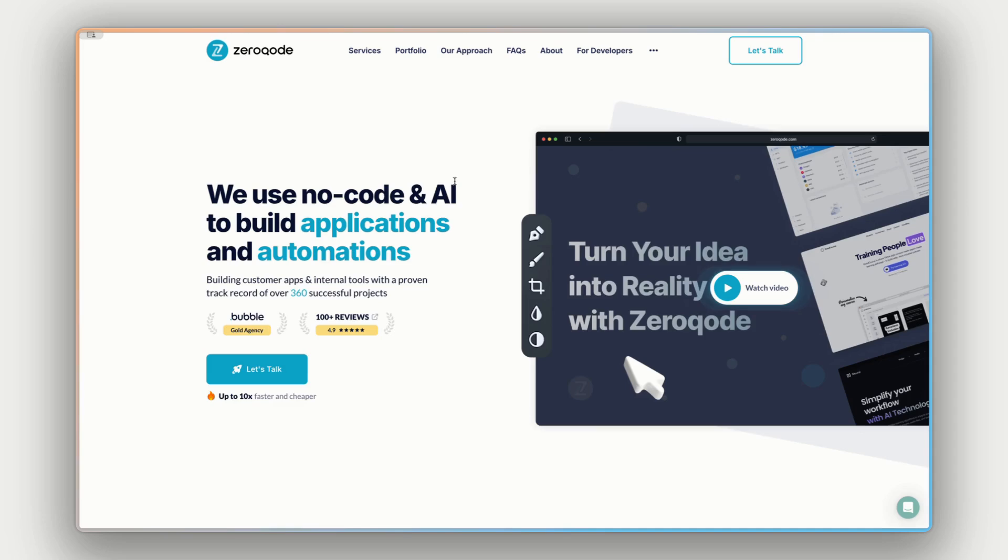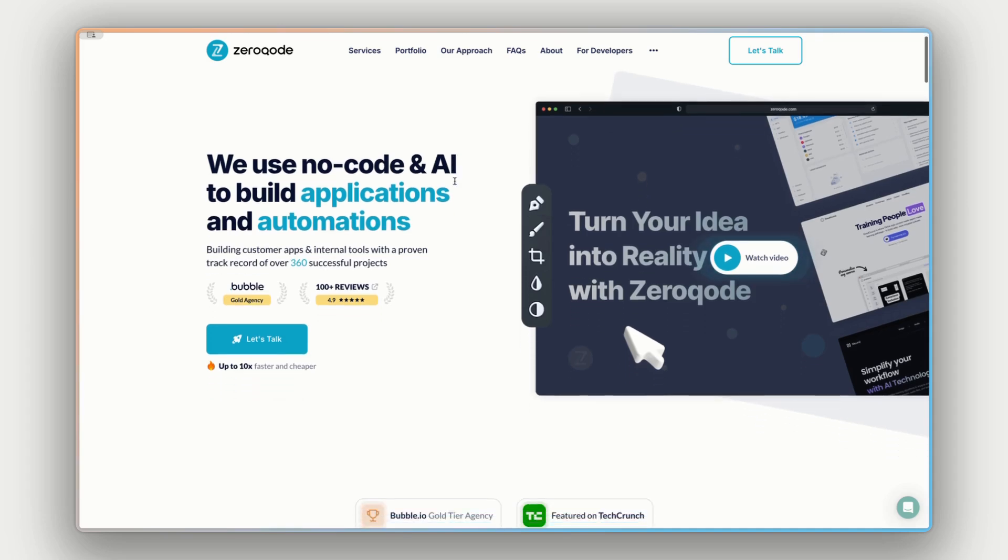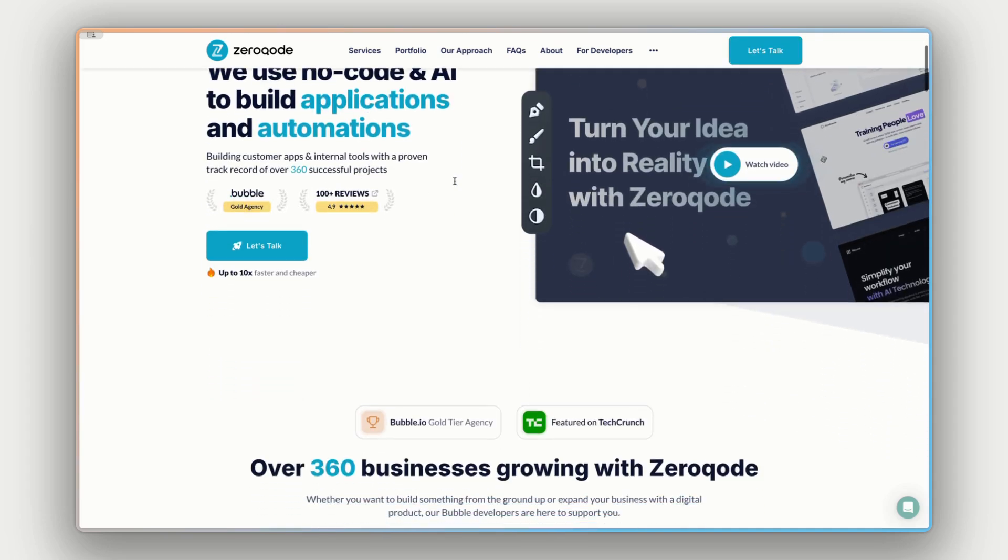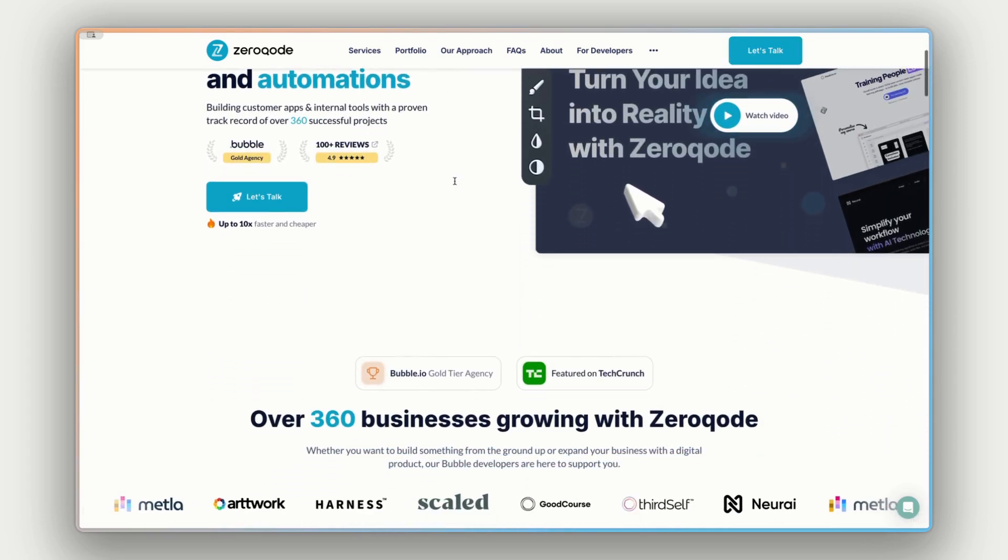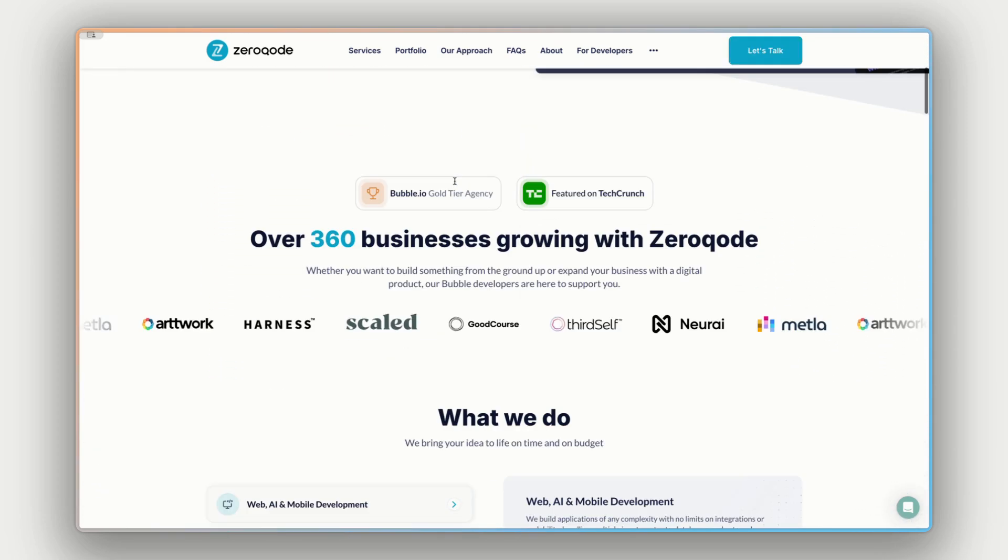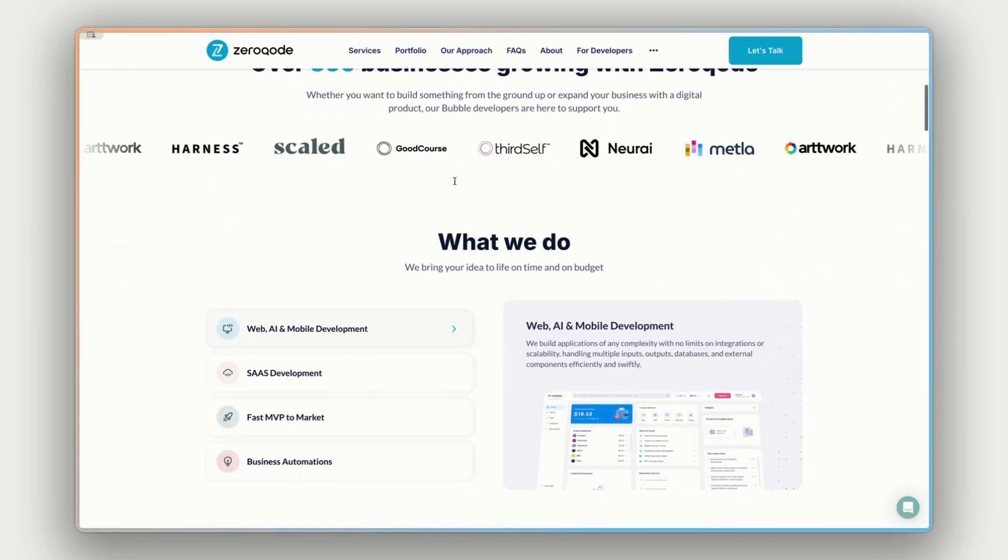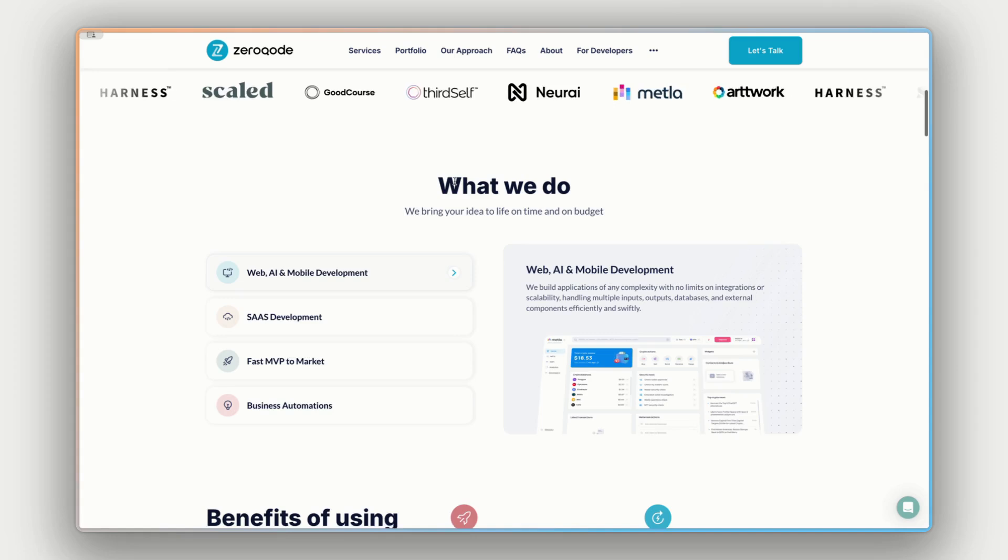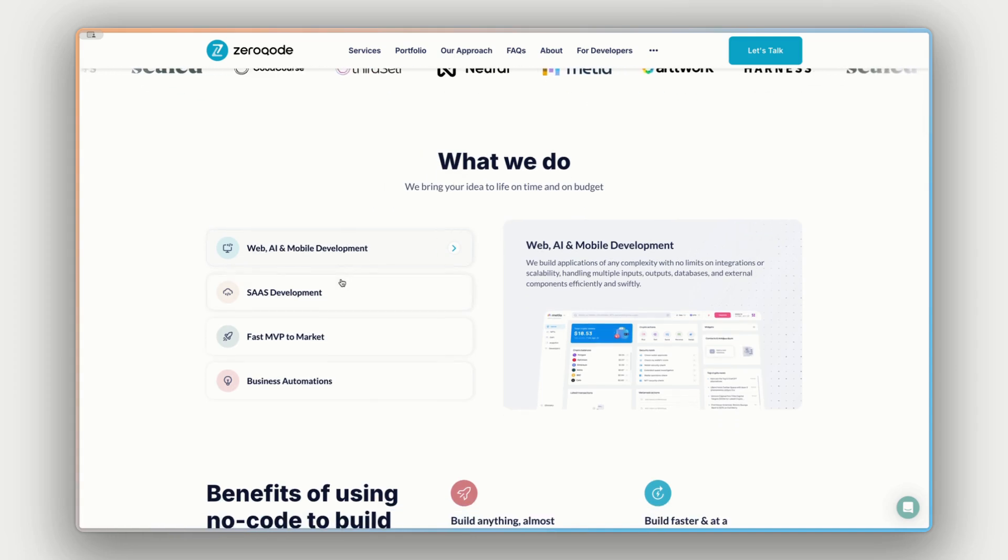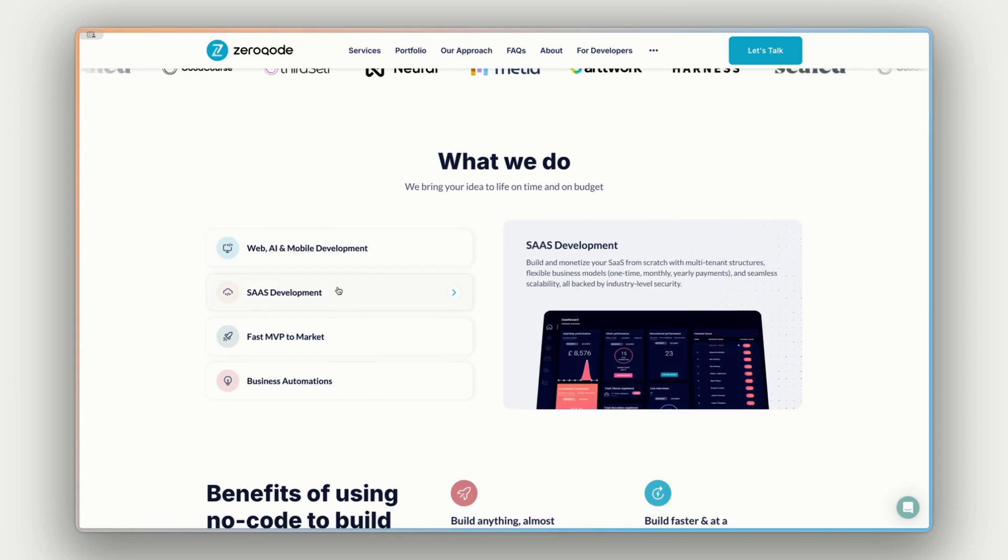Just before we jump into it, if you need any help building your app or product, feel free to reach out to our team by visiting our website at XeroCode.com. We're the largest maker of plugins for Bubble, as well as the top gold tier Bubble agency.